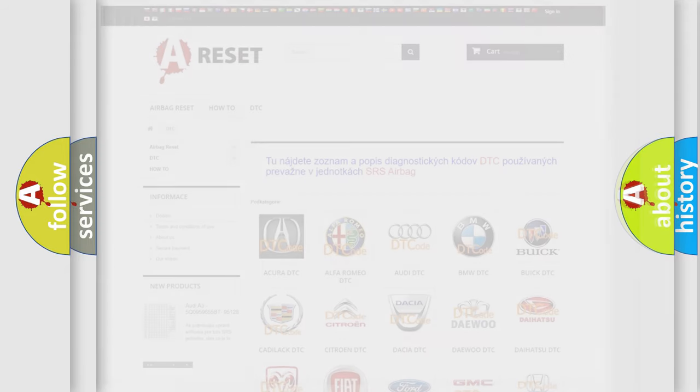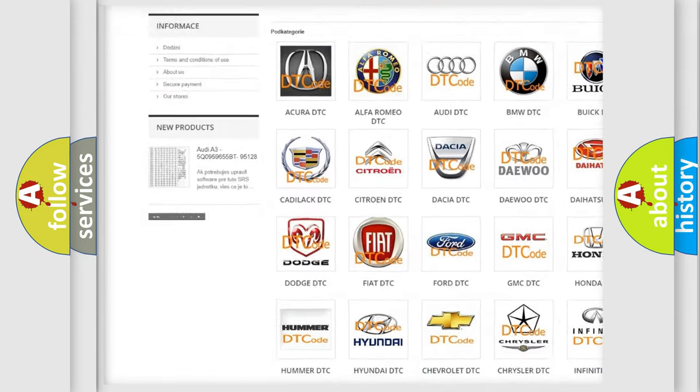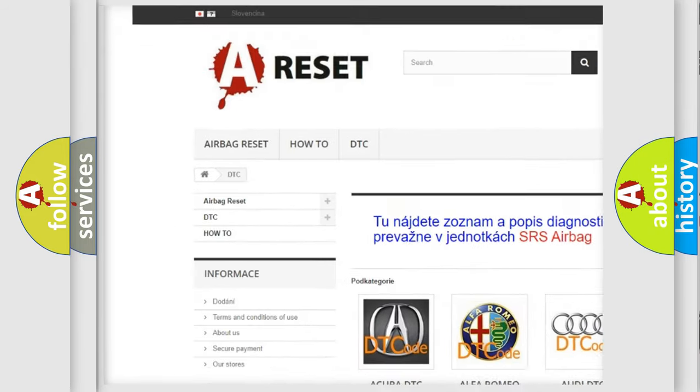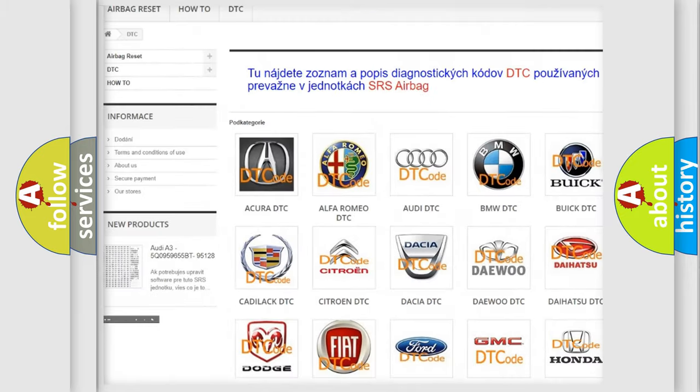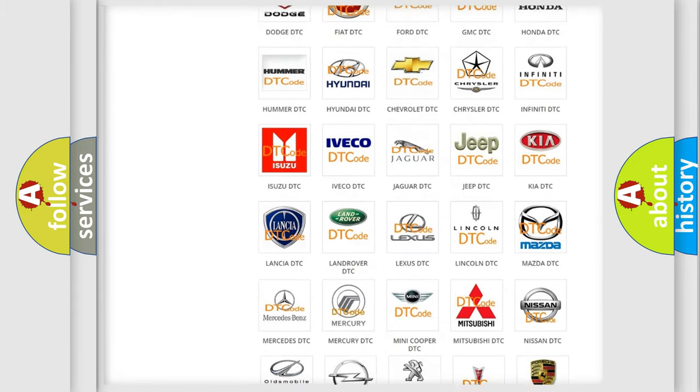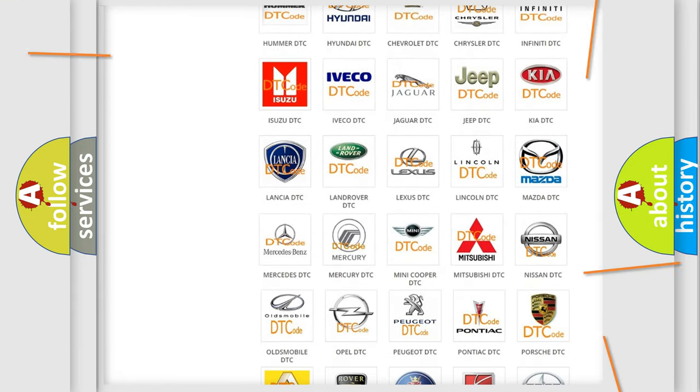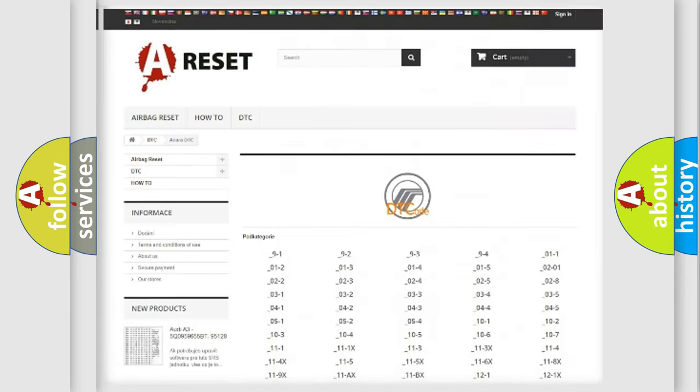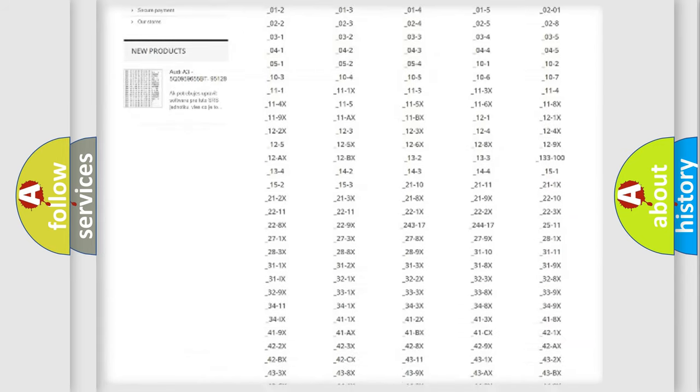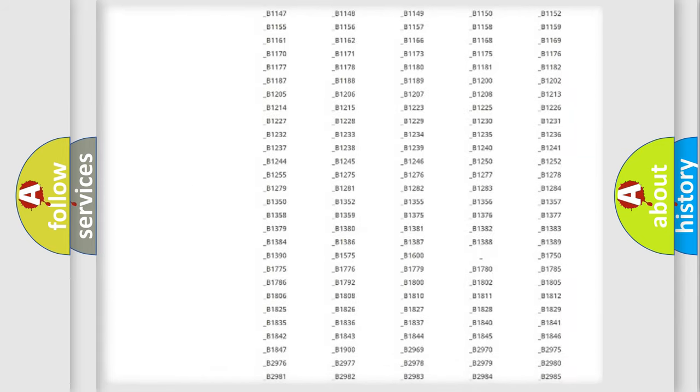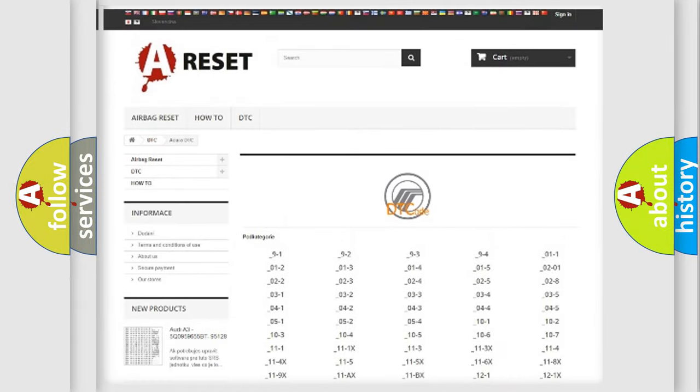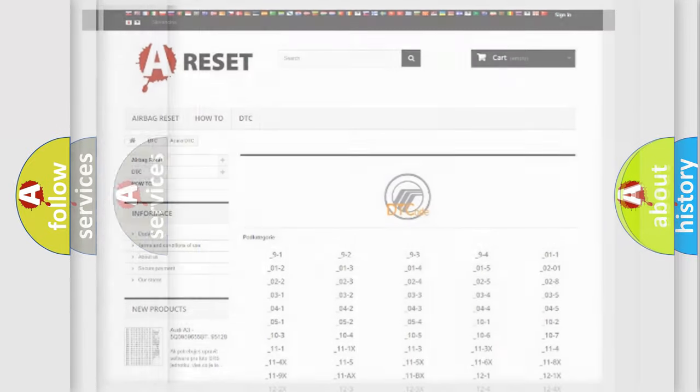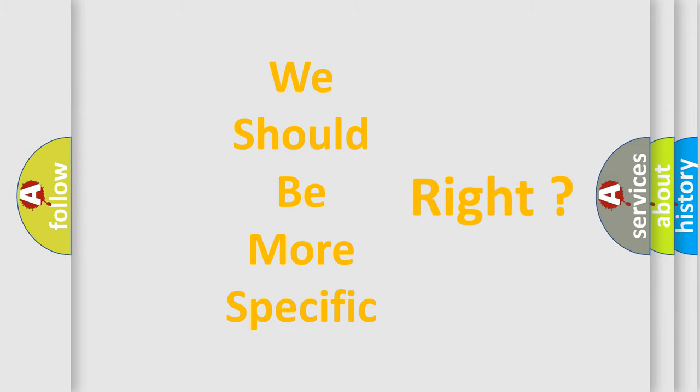Our website airbagreset.sk produces useful videos for you. You do not have to go through the OBD2 protocol anymore to know how to troubleshoot any car breakdown. You will find all the diagnostic codes that can be diagnosed in a car, mercury vehicles, and many other useful things. The following demonstration will help you look into the world of software for car control units.